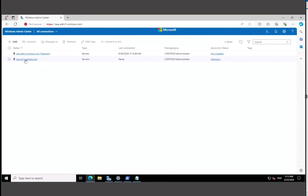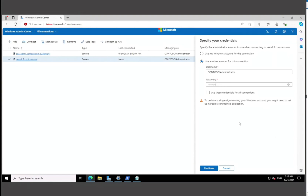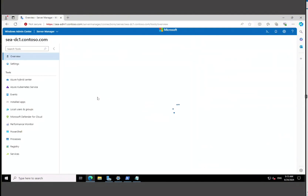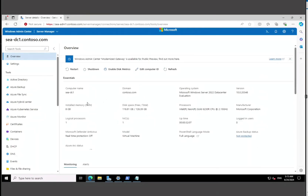Let's connect back to our home page and connect to our new server — Seattle DC1. Click on it, supply the username and password, and select 'Use this credential for all connections' so we don't have to continuously type it. Hit Continue and we're connected to the server.